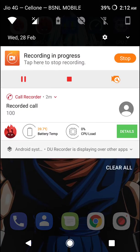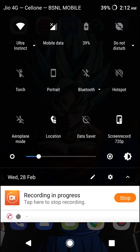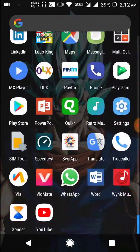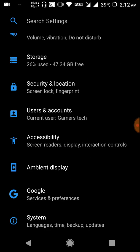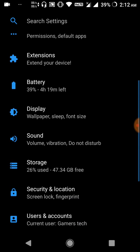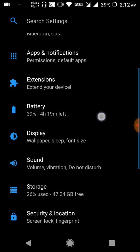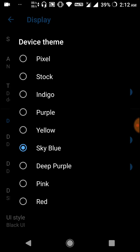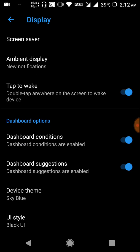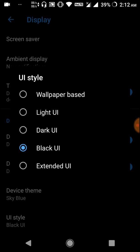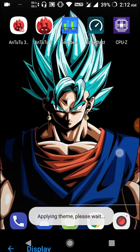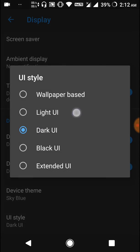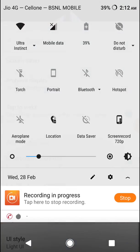In terms of the UI, this ROM has a very good theme engine. The ROM works like butter with no lag or hanging issues. It has many customizations like theme engines and more. You can change the accent dot color, and there are UI styles — you can switch between light UI, dark UI, black UI, and others.